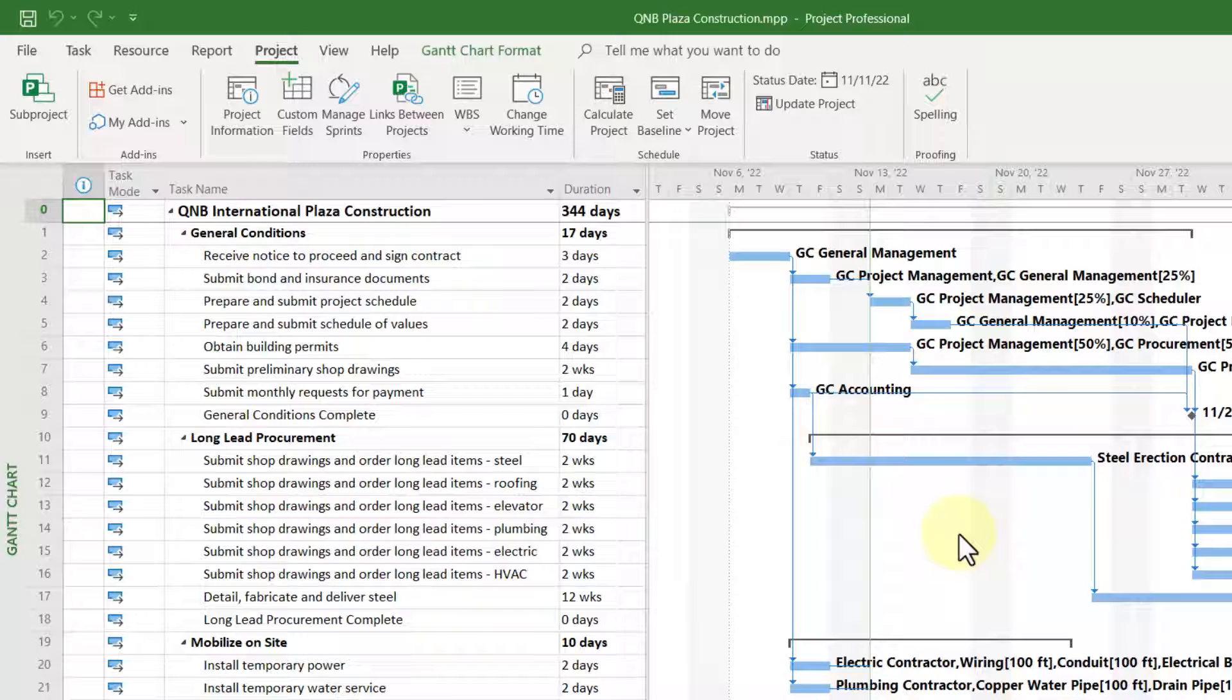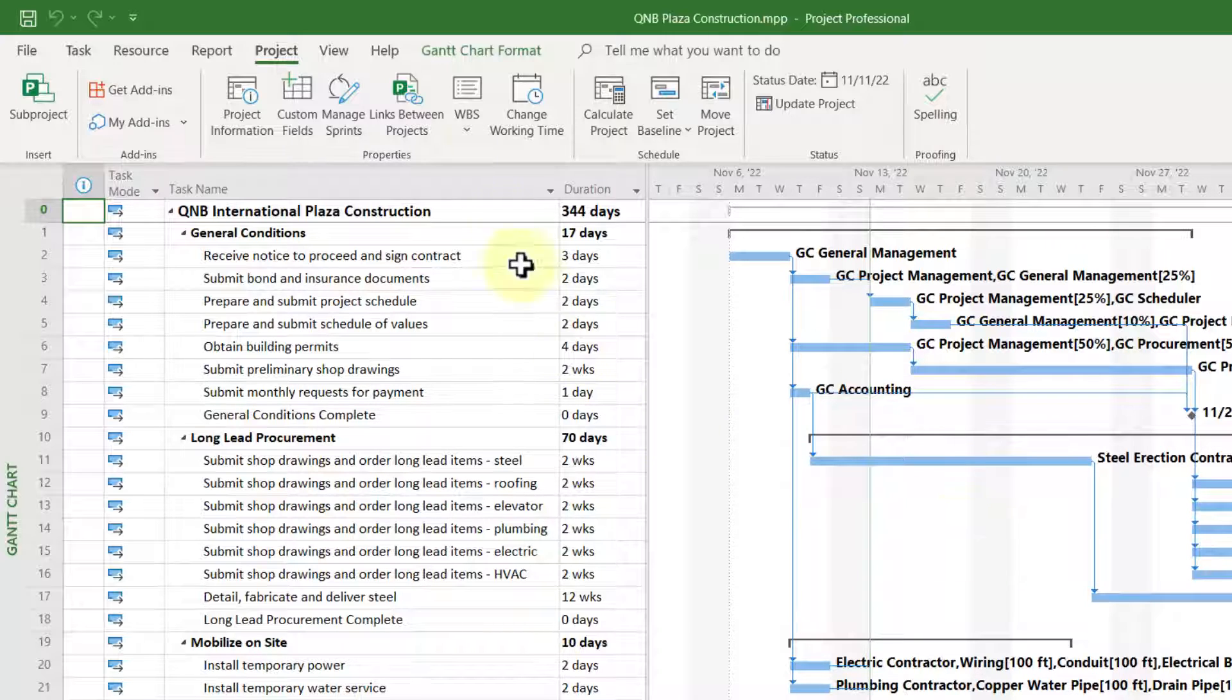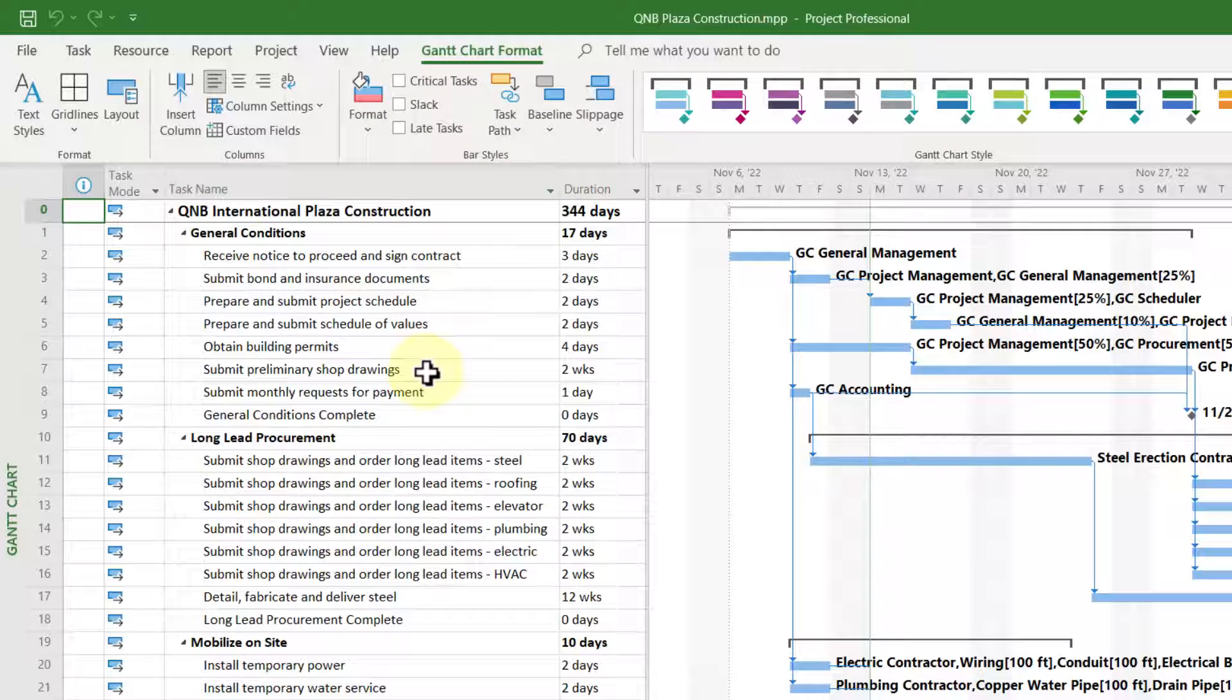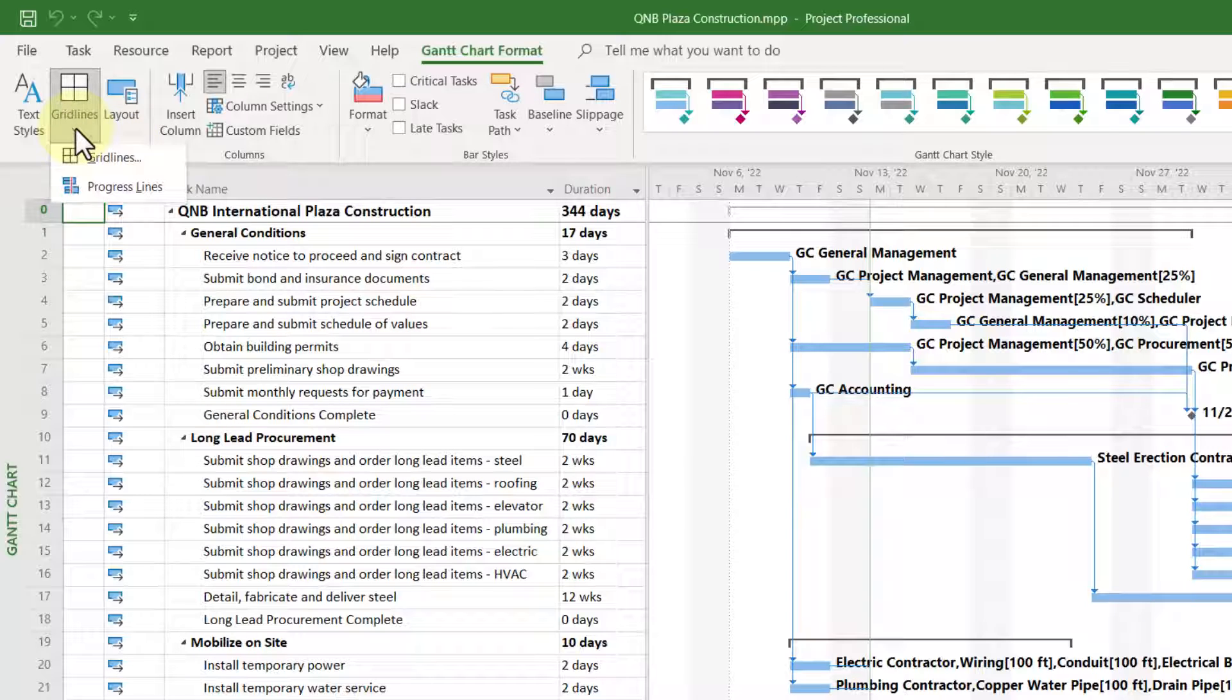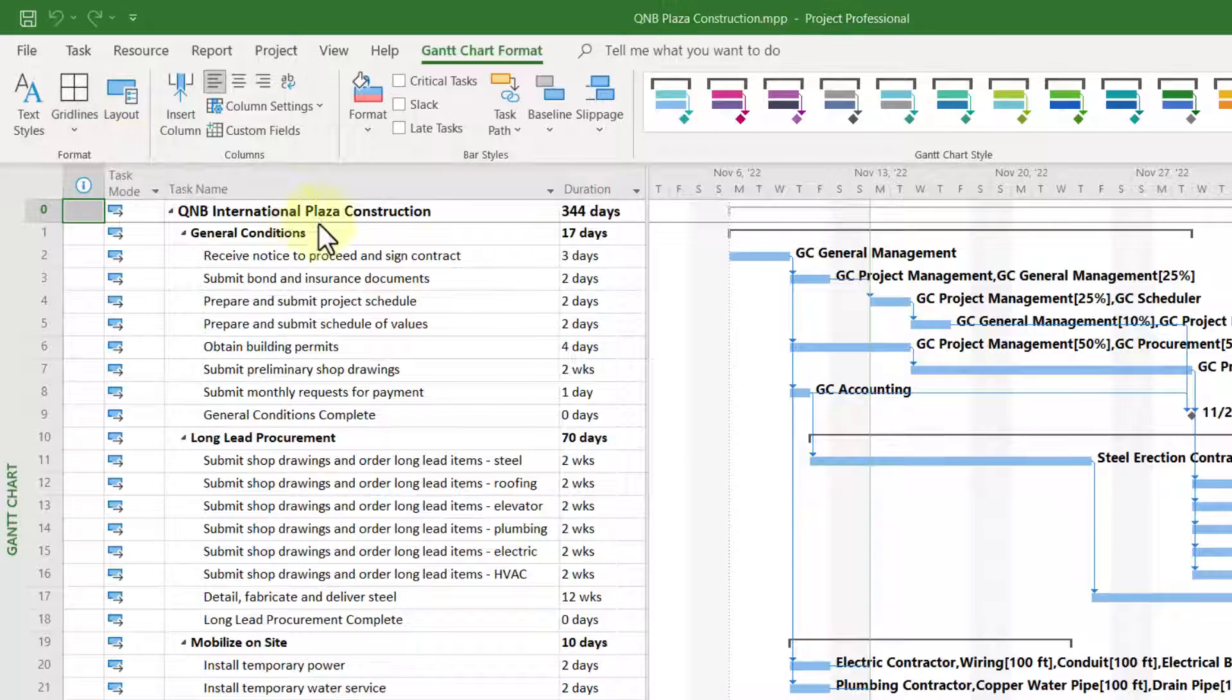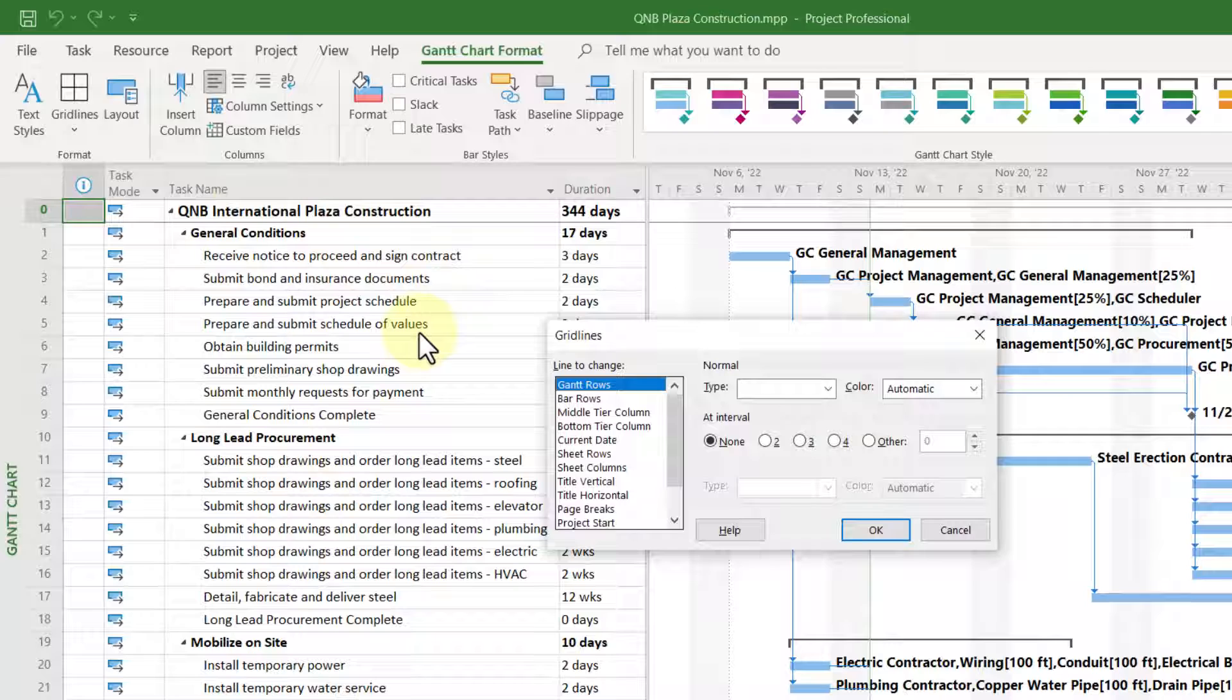To display the status date grid line in your Gantt chart screen, click the Gantt chart format ribbon tab. And at the left end of the ribbon, click the grid lines pick list button and choose the grid lines item on the menu.